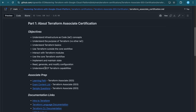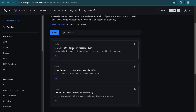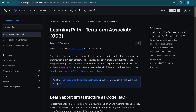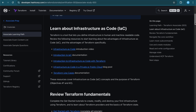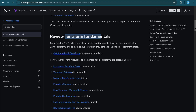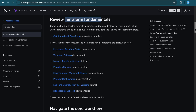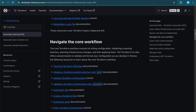Now I'll walk you through the official learning path for the associate Terraform certification. You can click on the learning path, exam content list, and sample questions — all links will be readily available. The documentation is very detailed. First, you need to learn about Infrastructure as Code, then Terraform fundamentals: CLI commands, Terraform state, locking files, modules, workspaces, and state commands. You can expect around 10 to 15 questions on those CLI topics. Next is navigating the core Terraform workflows.